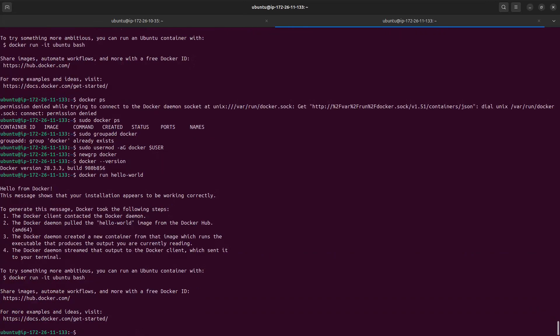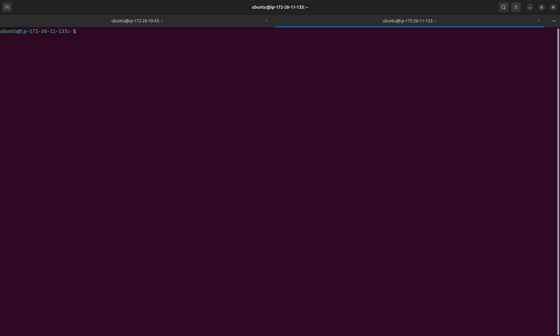We also need to make sure Docker Compose is installed, because it is very convenient to use Docker Compose instead of always running individual Docker commands to manage your containers. To check if Docker Compose is installed, run docker compose version — and this confirms that Docker Compose is also installed.